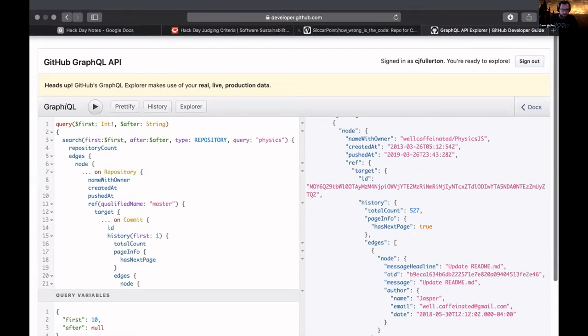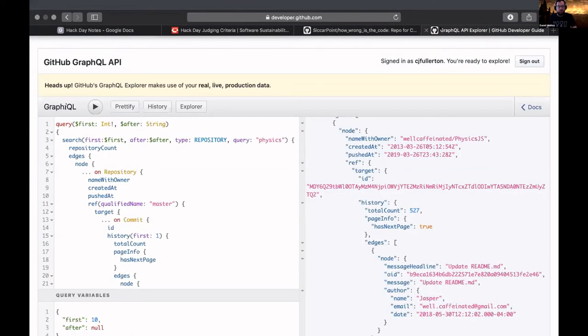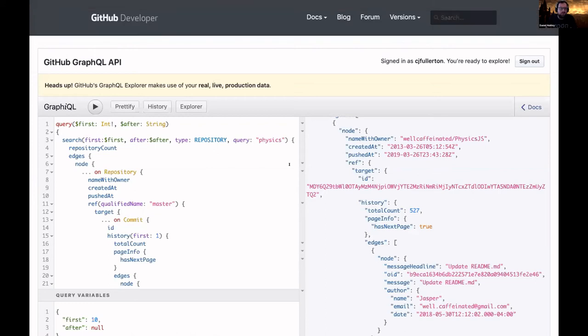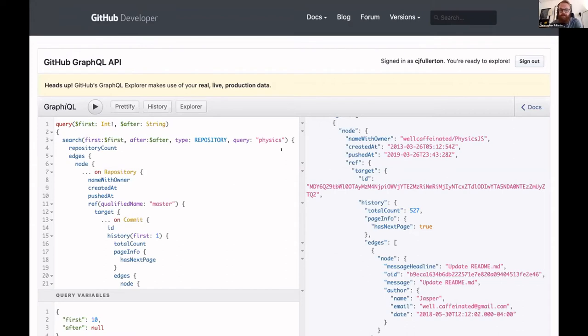But with no further ado, I will hand over to Chris to show you some stuff. Okay, so we started off trying to do all this in Python and we were having some difficulties doing that. Then we both realized that we'd attended the same workshop yesterday on using GraphQL. We thought that might be a good thing to try, and so we were using this very handy website here to basically test out different queries.